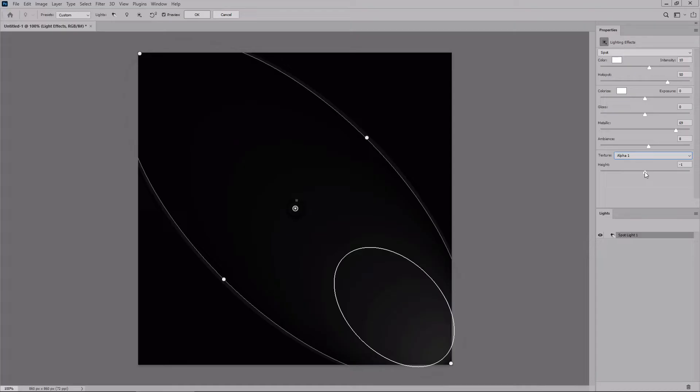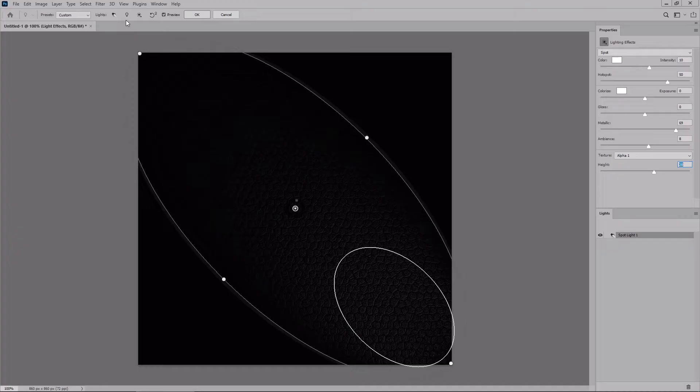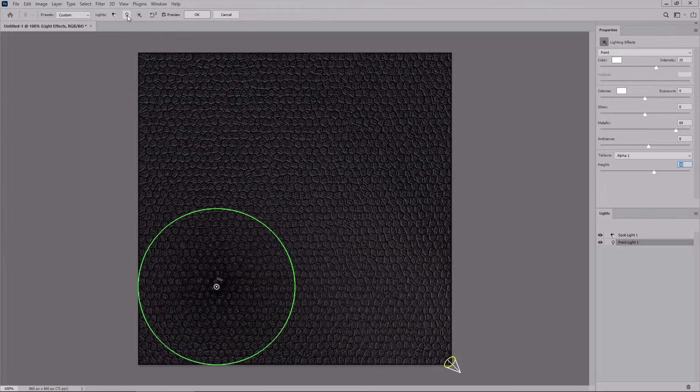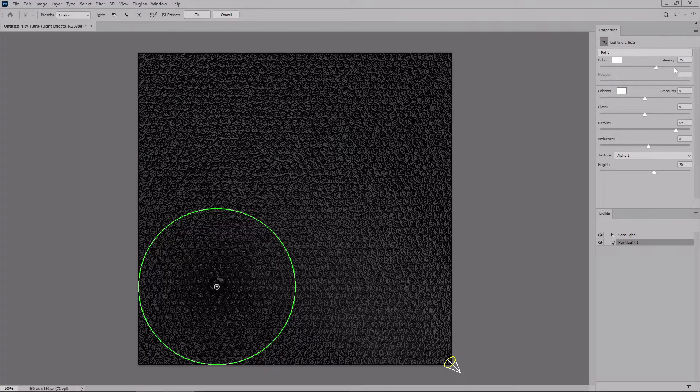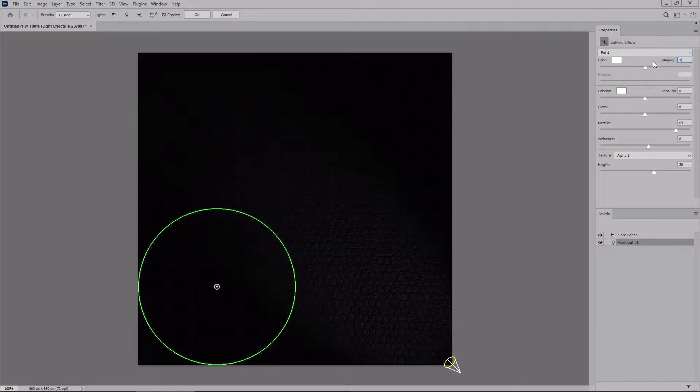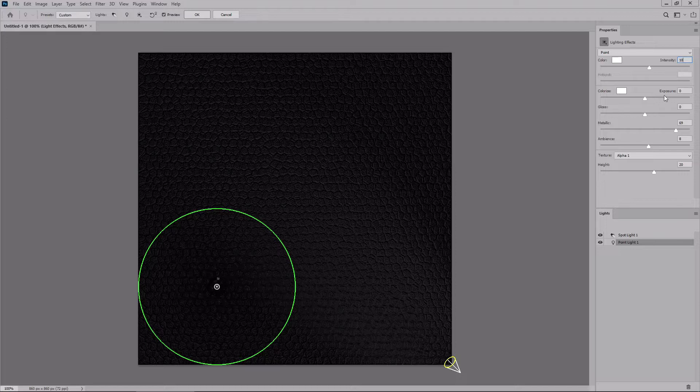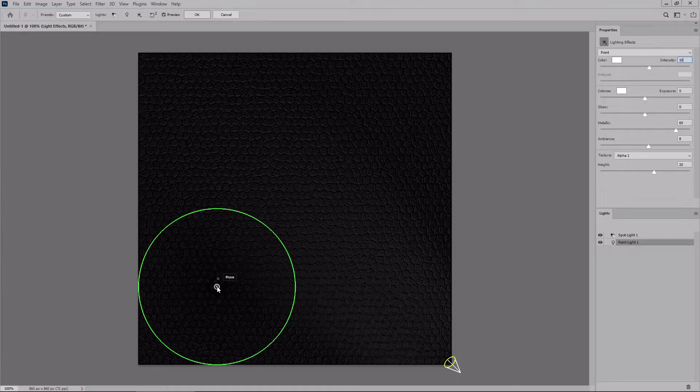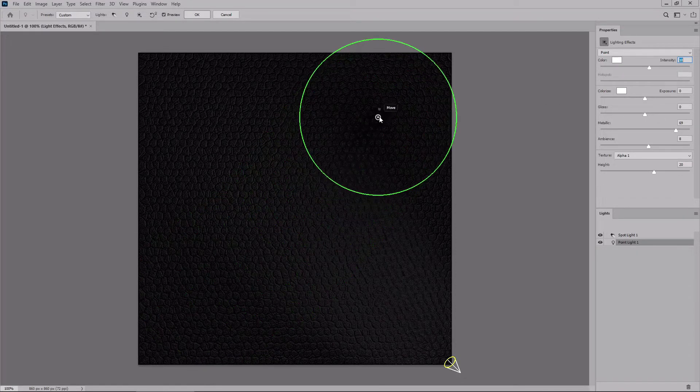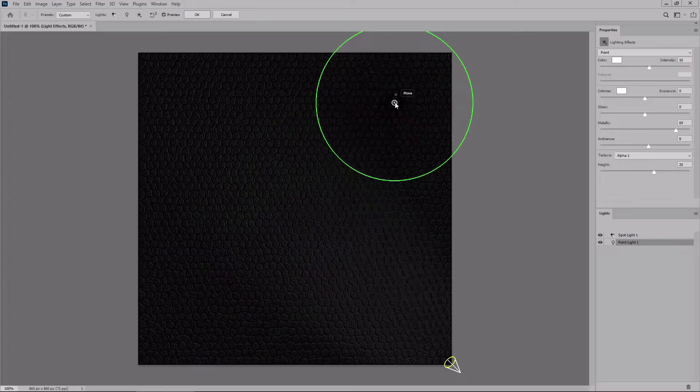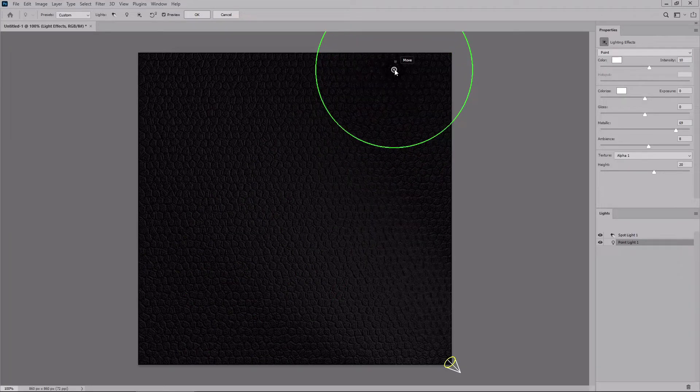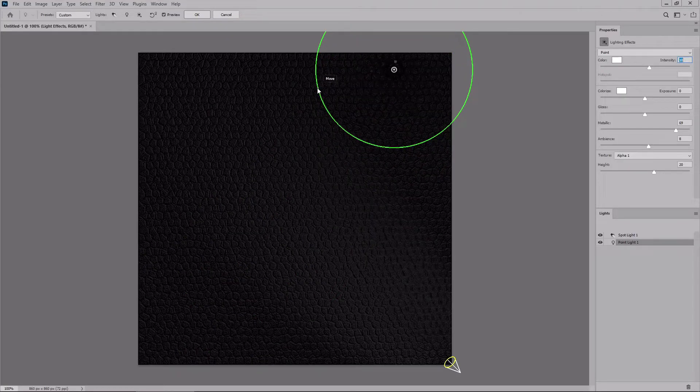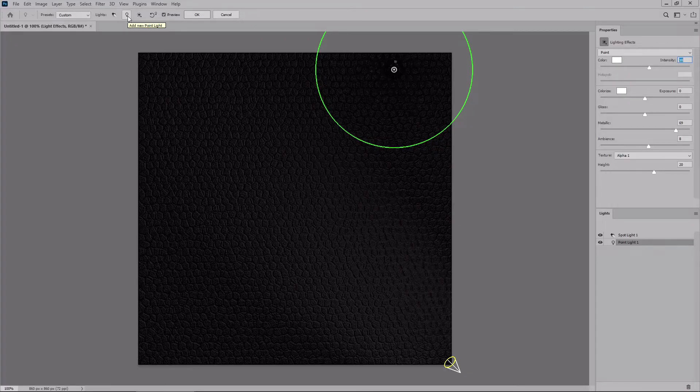Move the height slider to about 20, and then focus on the control panel to add a point light using this button. Lower the intensity to 10 and keep the rest of the settings as they are. Move this light around this point, and then click again this button to add another point light.